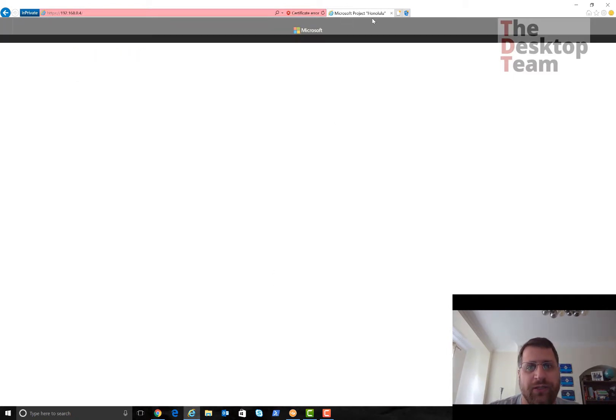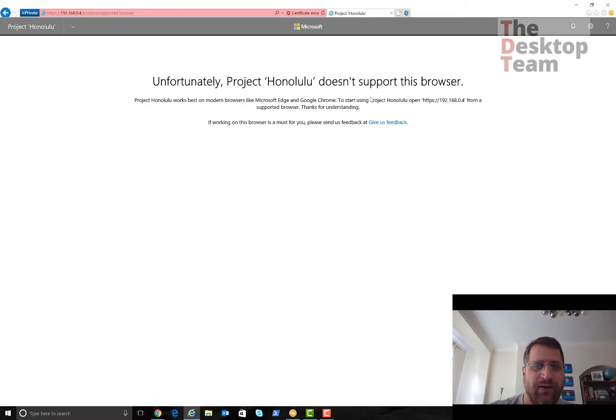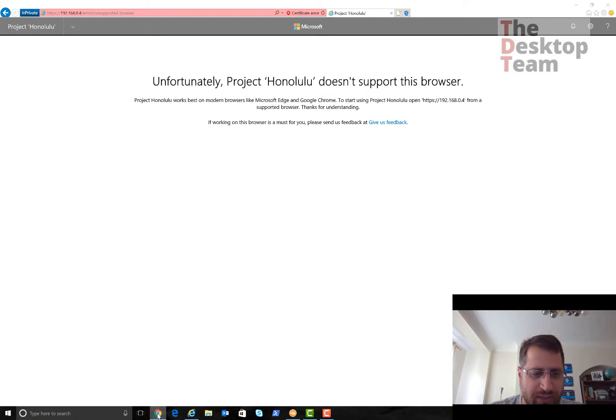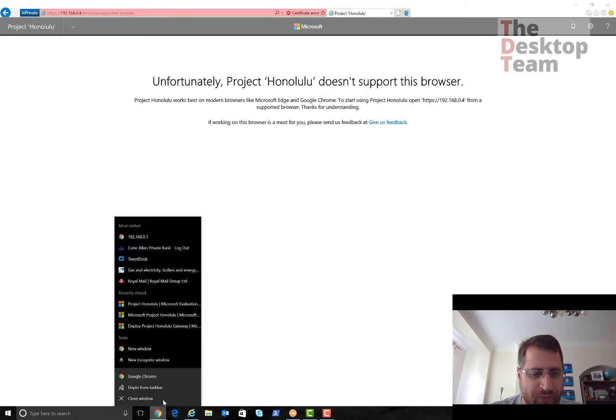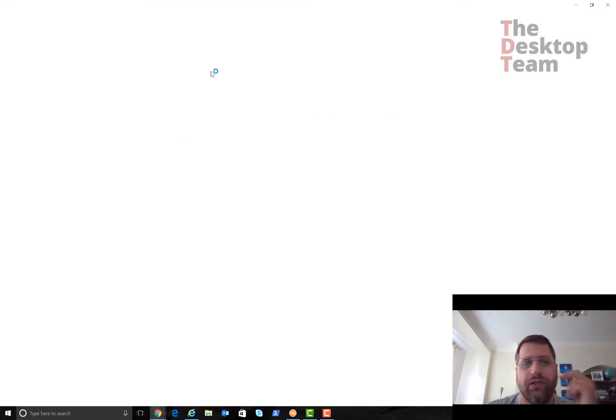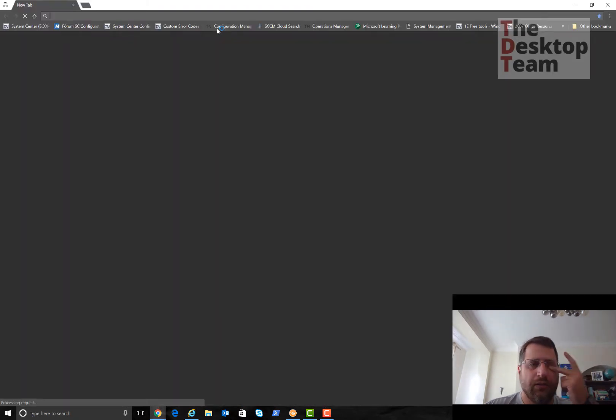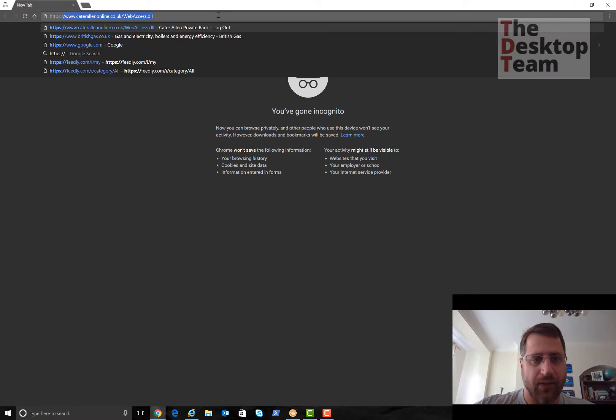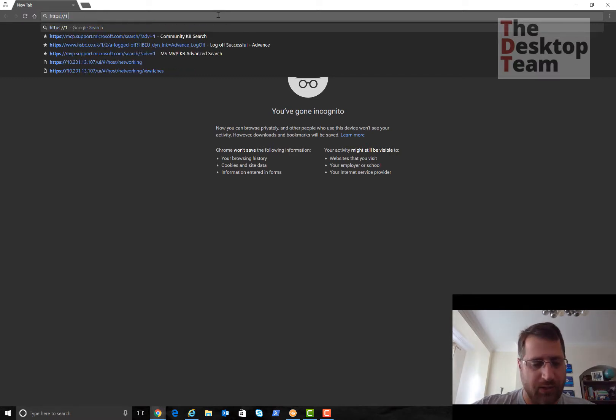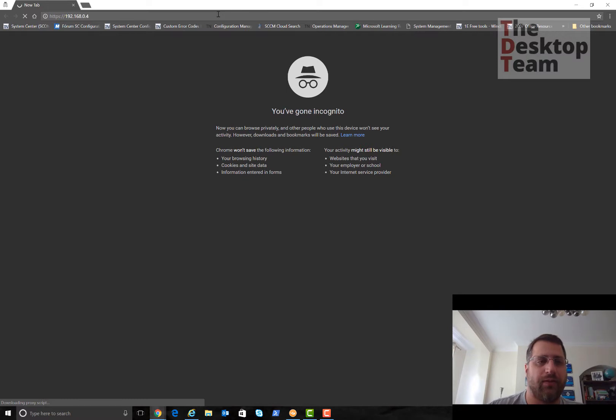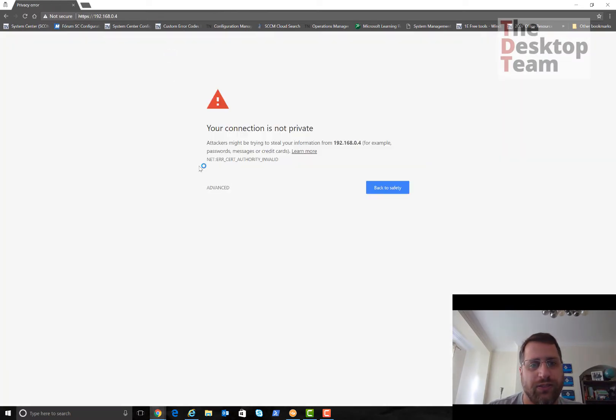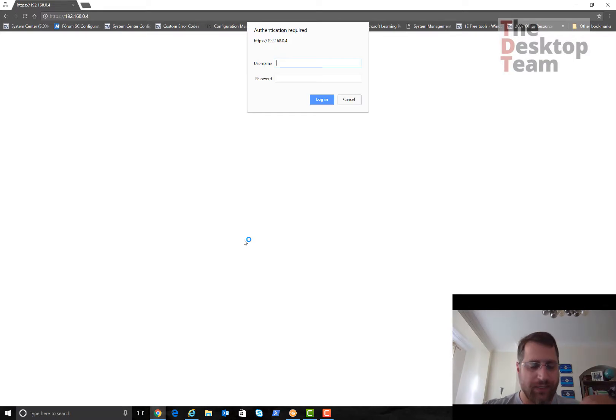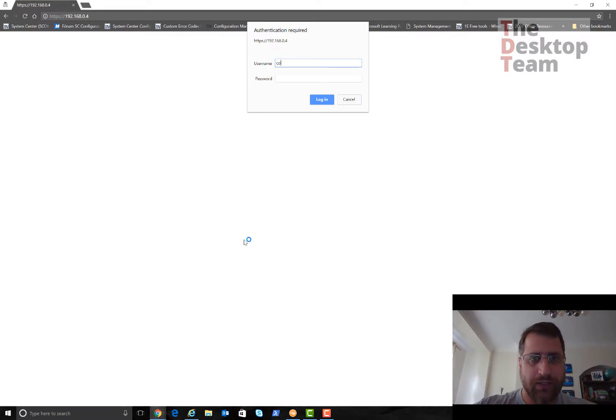As you can see here on the top, you're already opening Project Honolulu. This is what I said about the browser, that supported browser. Try with Edge and Google Chrome. In this case I'm going to open Google Chrome again.